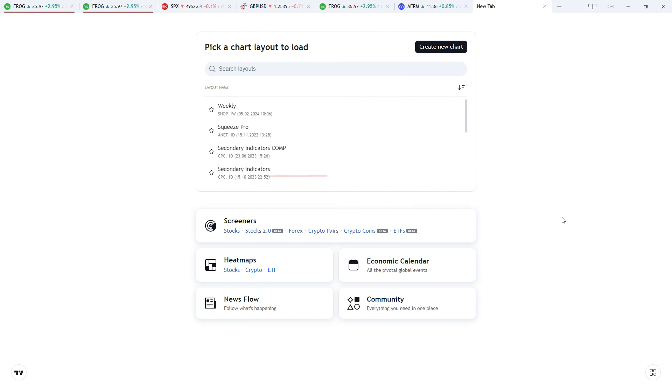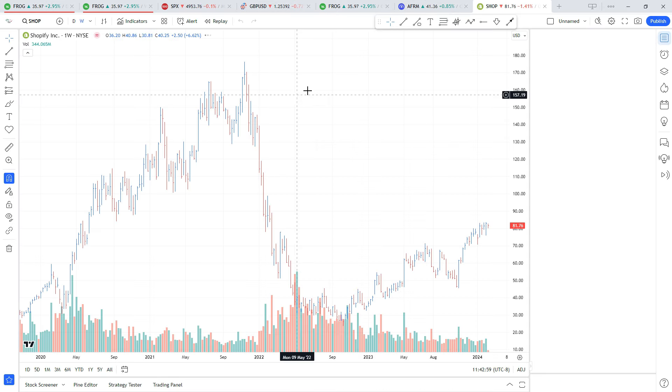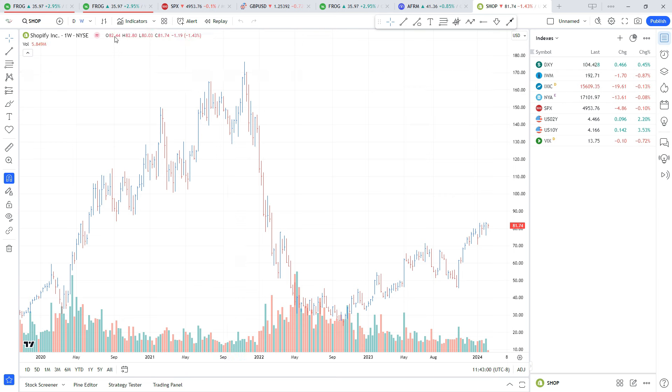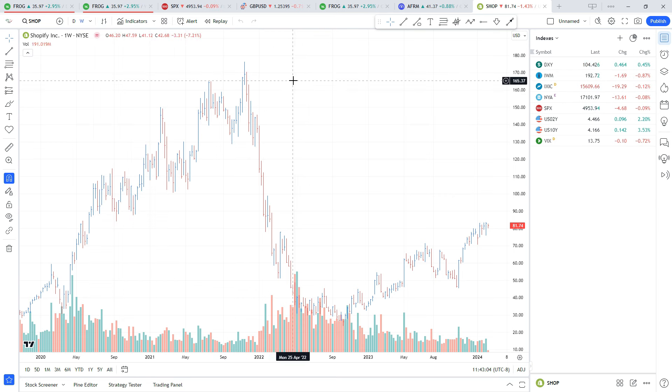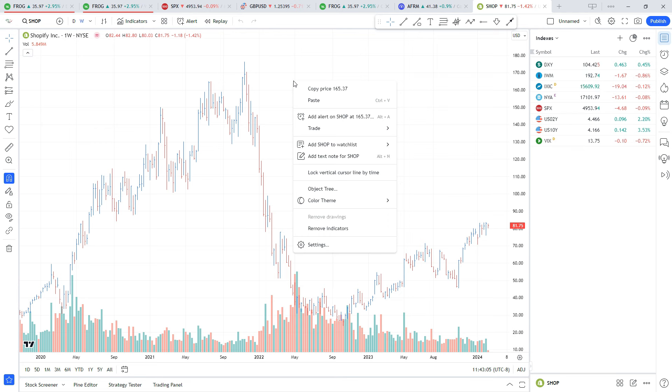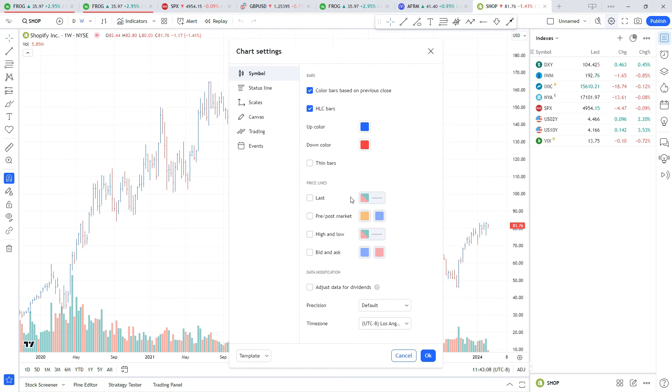Before we do, please go ahead and hit that like and subscribe button. We're going to start by creating a new chart layout. The first thing we're going to do is make sure we have our candles or bars. We're going to set them to bars, that's what Market Smith uses.